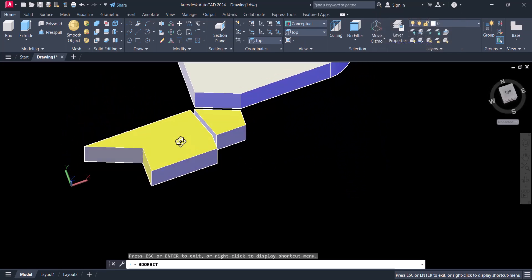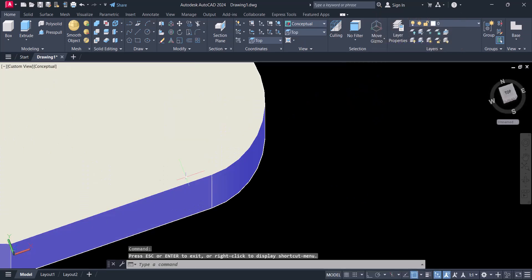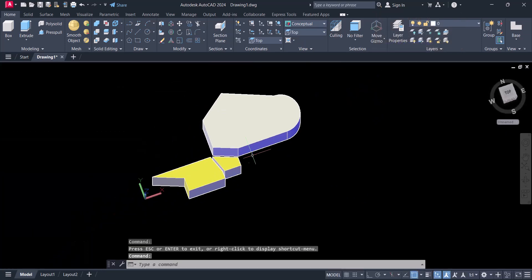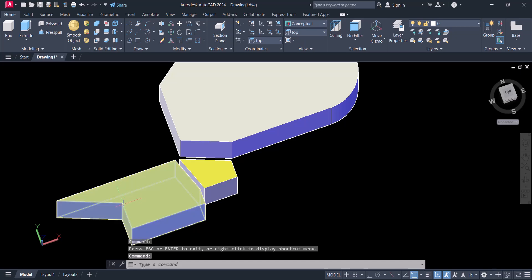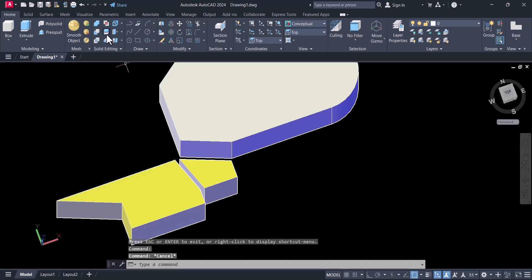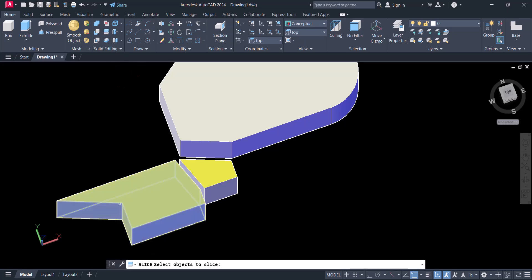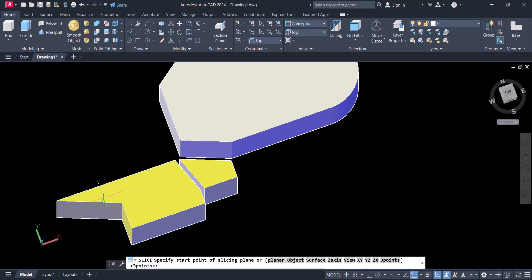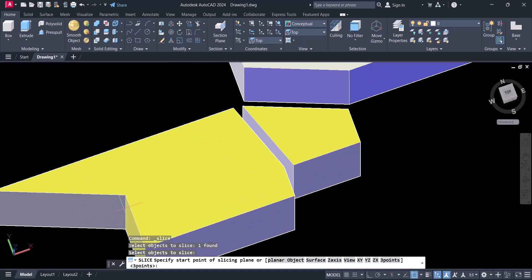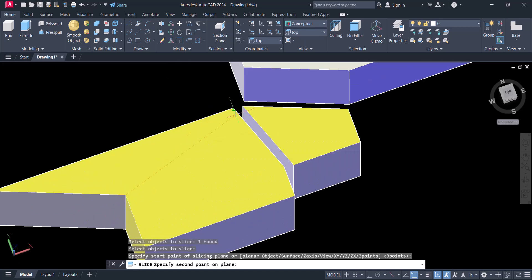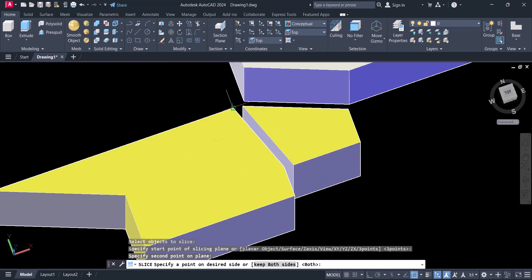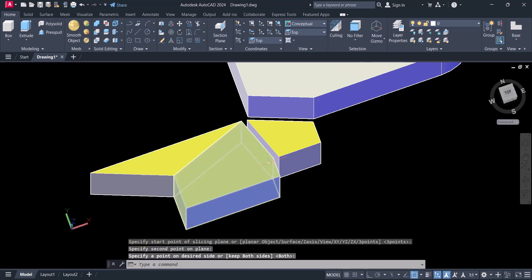Let's say now we want to cut from this point to that point. Again, go here, click Slice, select object, select the points here, and enter.